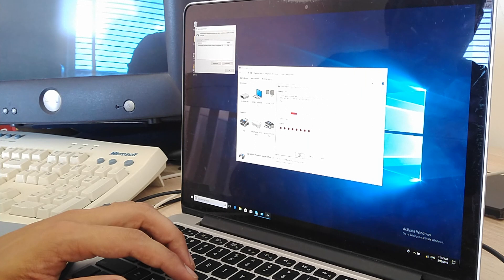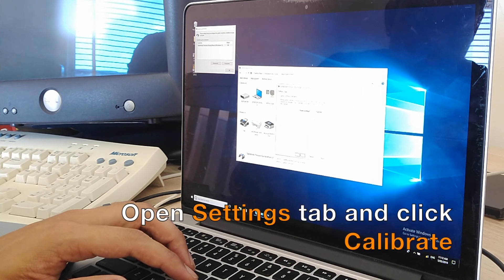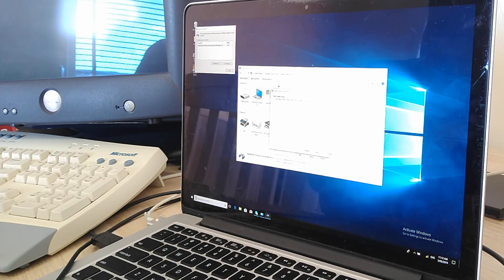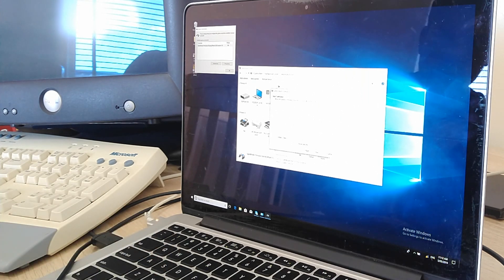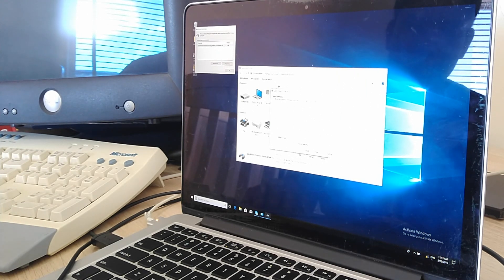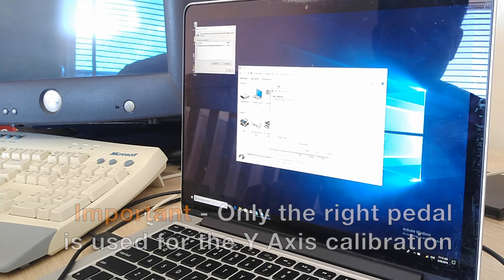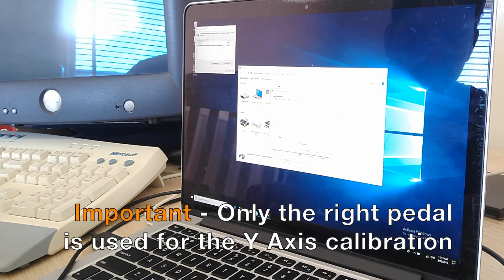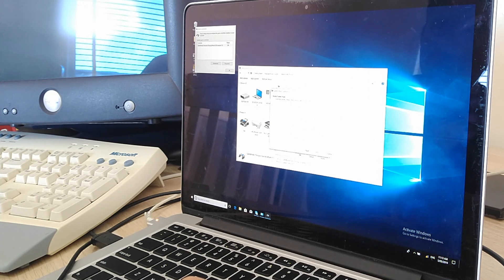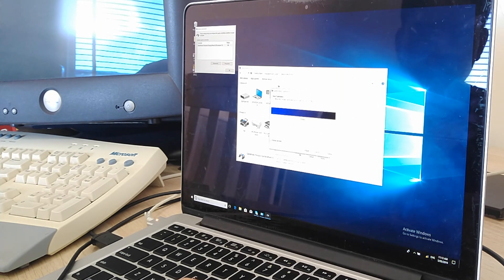Click on there, then click on Properties, and you're finally into the calibration window. Go to the Settings tab, click Calibrate — it brings up a wizard. The first screen: just find the center point. The second screen: you do the X-axis, which is left and right on the controller, and then up and down on the right pedal gives you the Y-axis. Interestingly, the left pedal doesn't do anything on this screen.